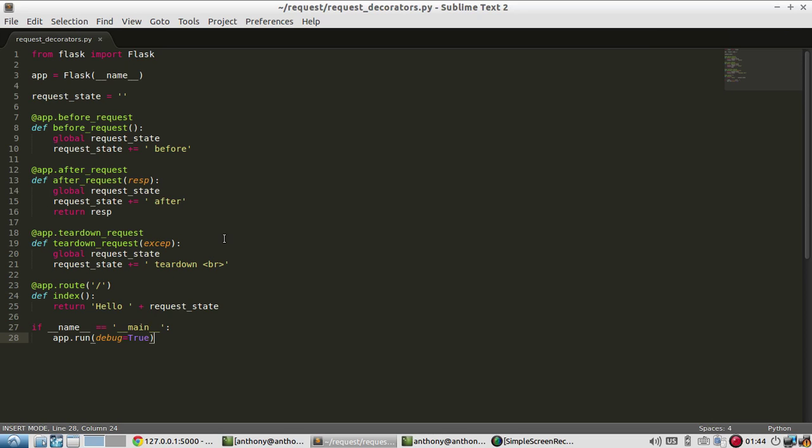So the typical case for this is a database connection. Typically, when you're working with a database, you'll have to open the connection when the request starts. And then after the request is done, you need to close the connection again. And a teardown request would be perfect for this because it always runs regardless of what happens in the request. So even if the request fails, you still close down the database so you don't have any connection issues when you go to request something from the database again.